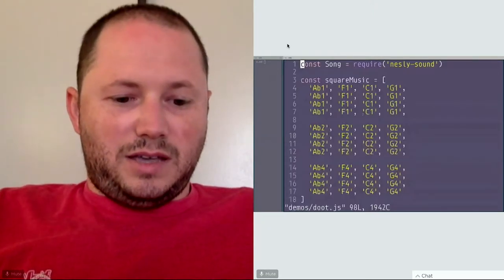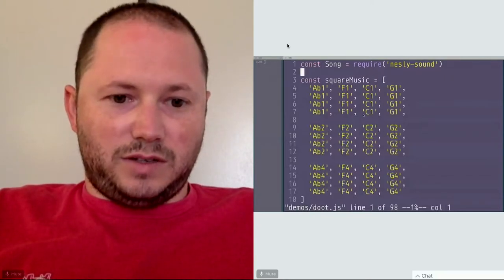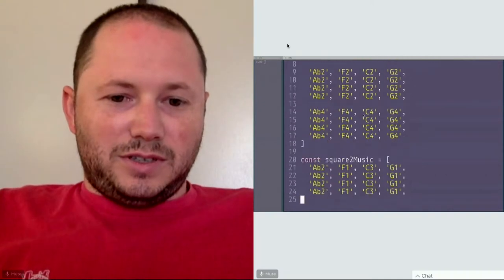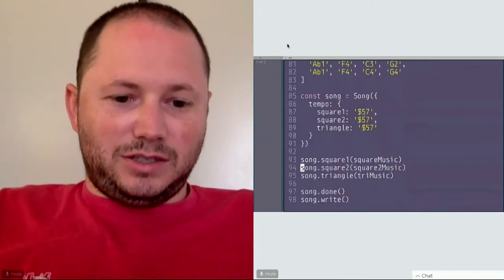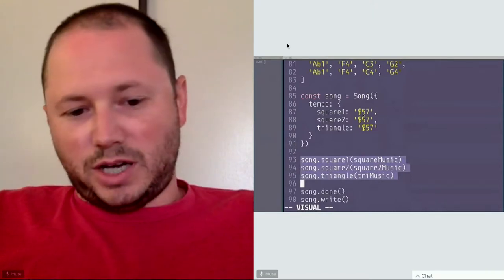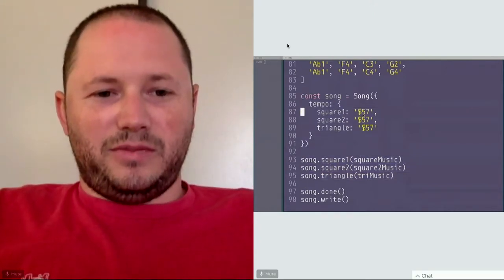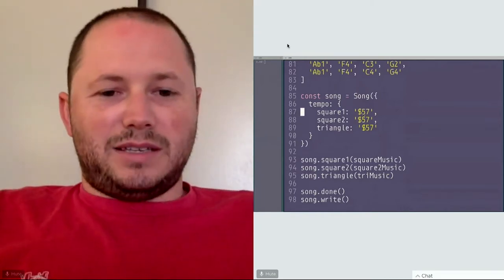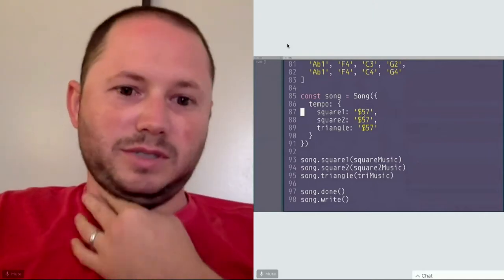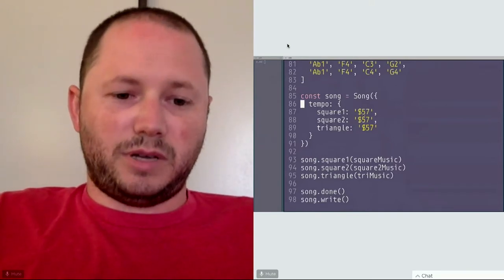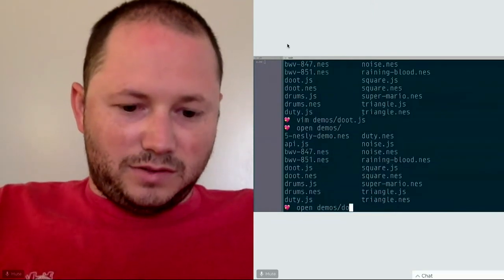Here's a more complex example: an array of notes across a couple of different channels changing octaves around. It uses two square channels and a triangle channel, with some hex values for tempo passed straight through to assembly. I never really got around to making those into decimal integers, though it's probably not too hard. Let me play what that sounds like.